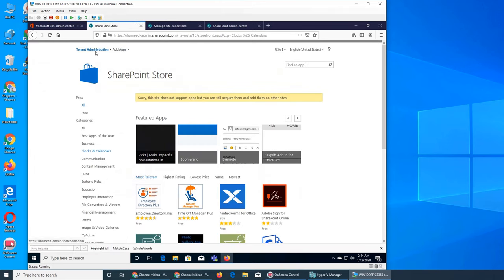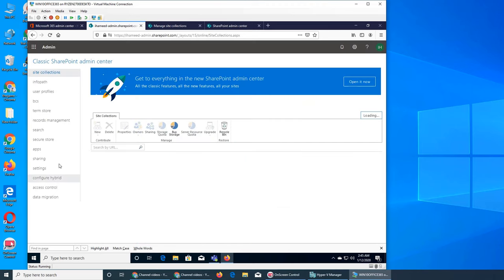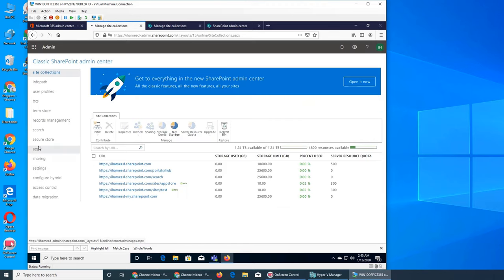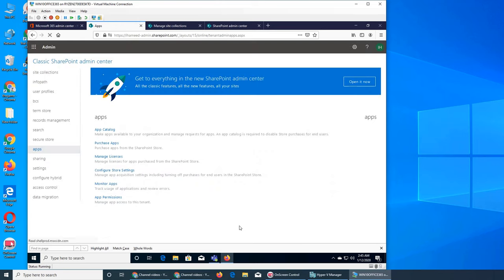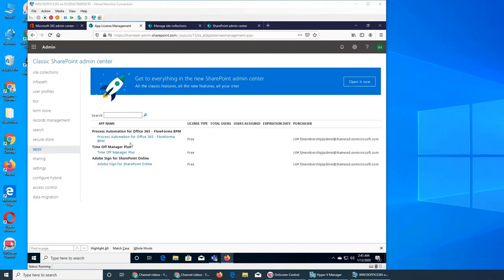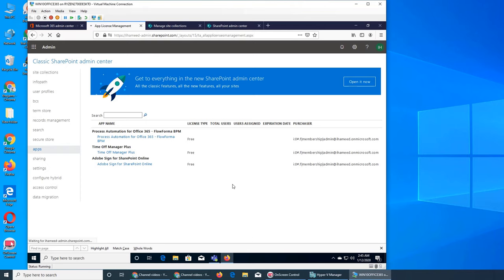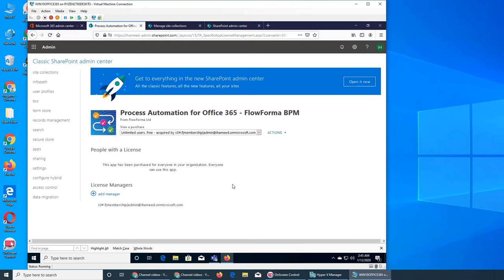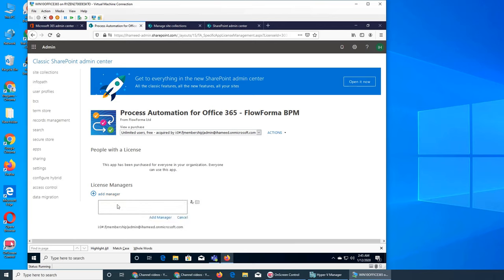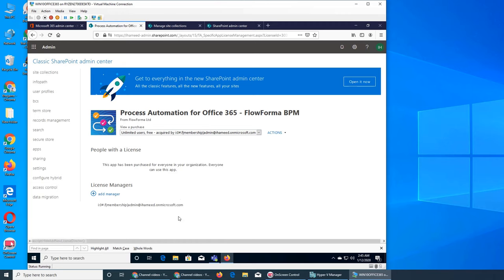Let's get back to tenant administration and apps. Third one is managed licenses. We have Office 365, we got these through Time Off and Adobe. Everything is free, there's nothing to manage because they are free, anybody can use them. If we click on one of the links, it just gives general information and we can add a manager. We can add Ali to it and he will be the manager for this app. I'm going to cancel it and go back to the apps.